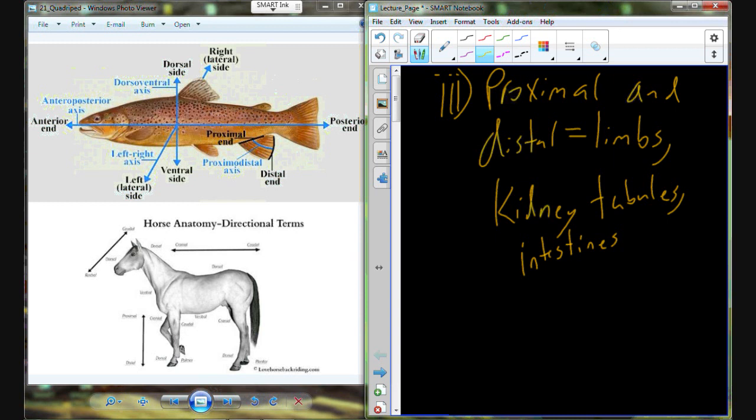Let's try a little exercise. Describe these relationships with directional terms. My hand in reference to my elbow — distal is the correct answer, but it would be great if you said 'the hand is distal to the elbow,' so that you include both what we're describing and what is being referenced.